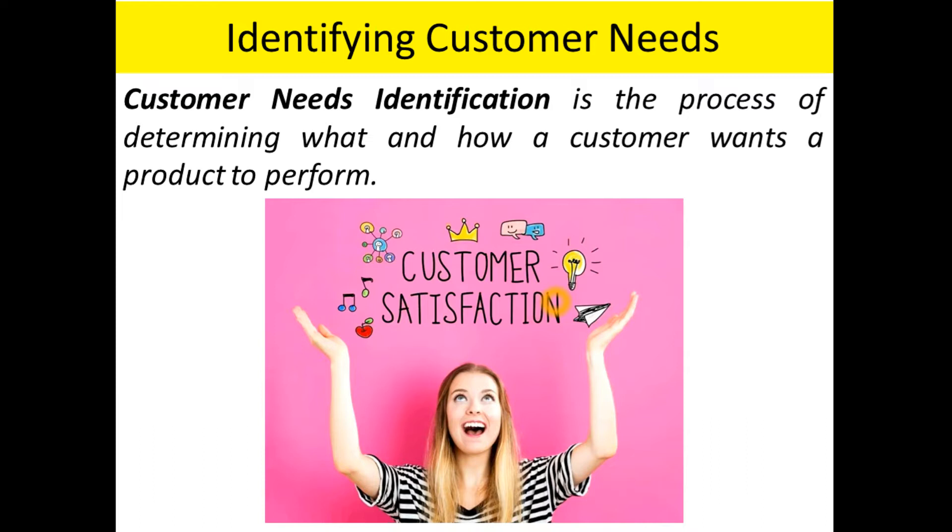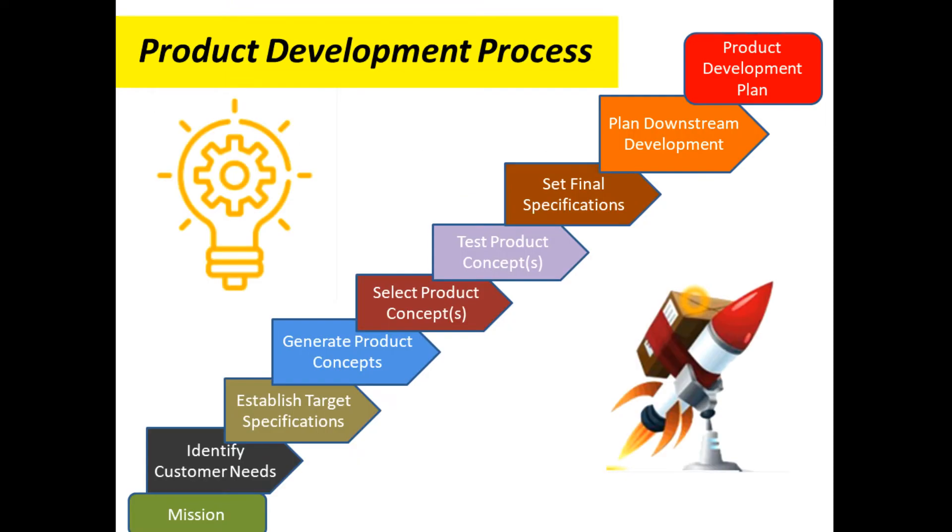After generating mission statements from the product planning phase, the first step in the product development process starts with identifying customer needs. Customer need identification has two major goals: to keep the product focused on customer needs, and to identify not just the explicit needs of the customer but also to identify the latent needs.